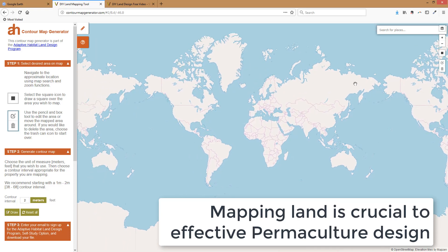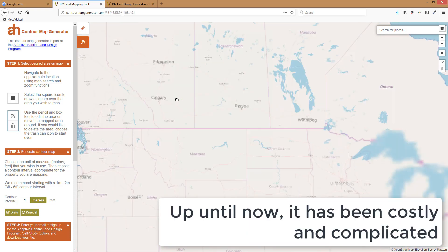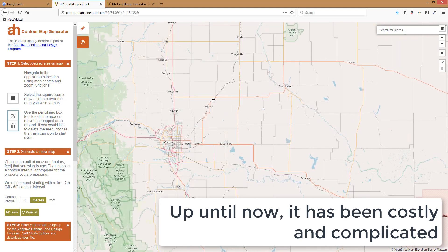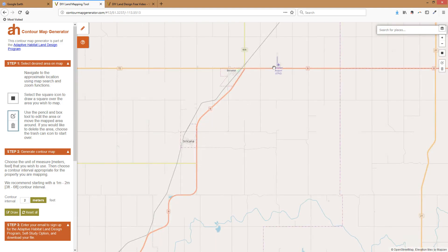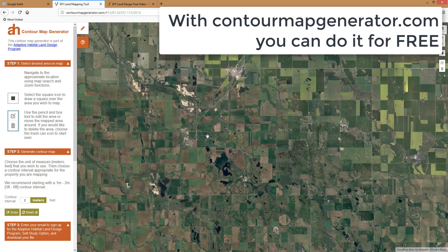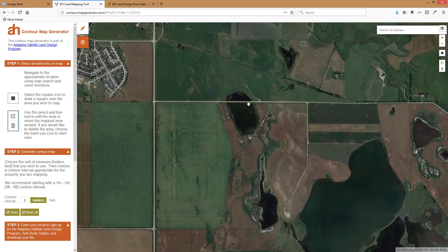Mapping land is crucial to effective permaculture design. Up until now it has been costly and complicated. With ContourMapGenerator.com you can do it for free.